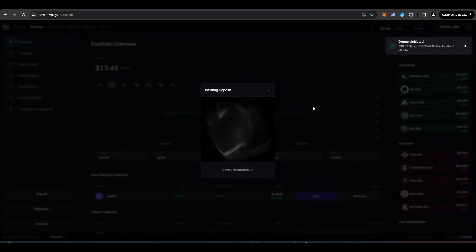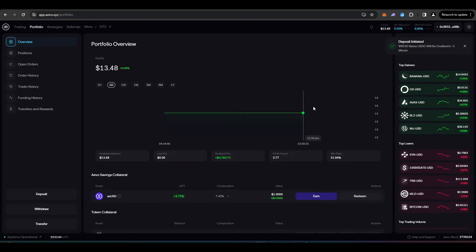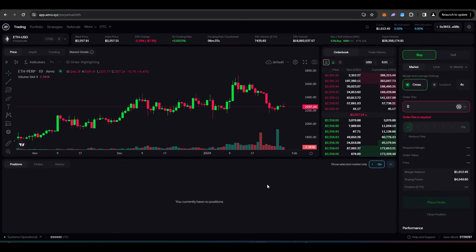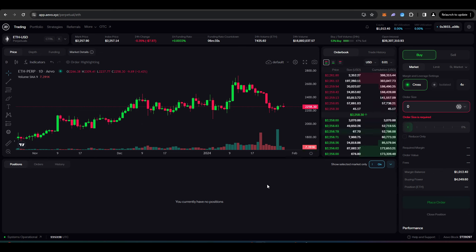If you're depositing from Ethereum, it's probably going to be a lot more. Now, once you have your money deposited, we can start playing around with the exchange and doing some trades and potentially qualifying for an airdrop.